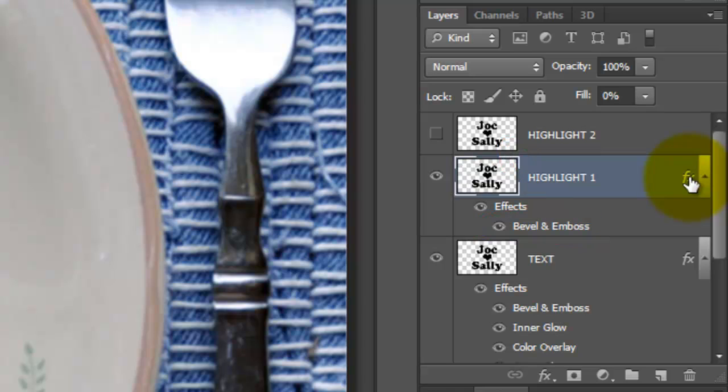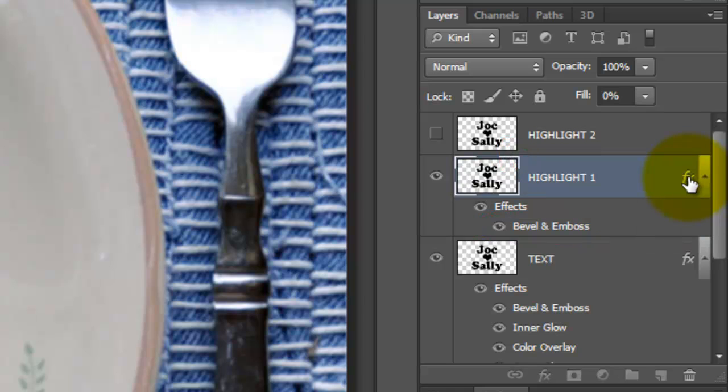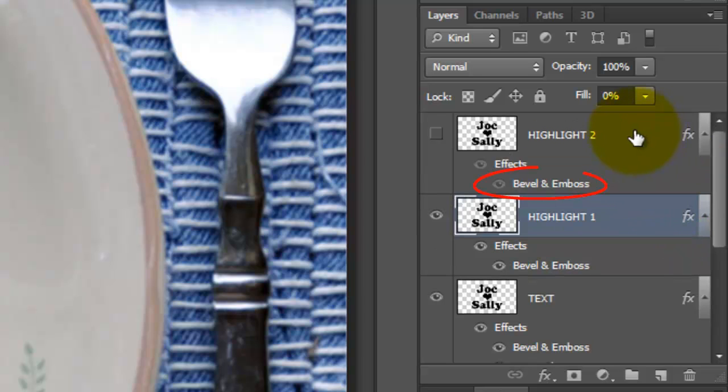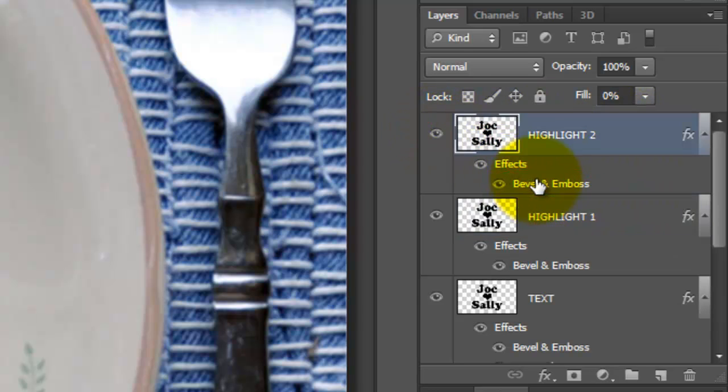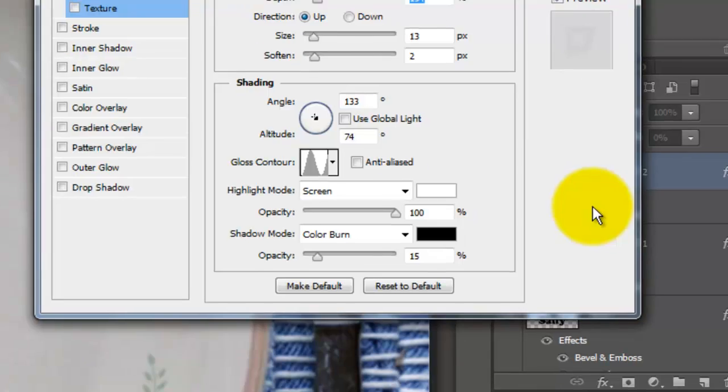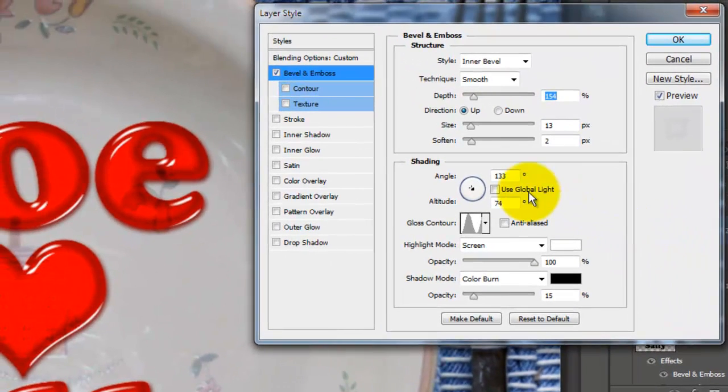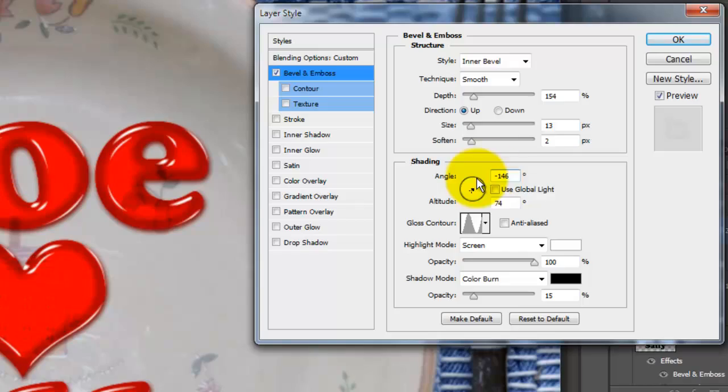Let's copy the Bevel and Emboss effect to Highlight 2. Press and hold Alt on a PC or Option on a Mac and drag up the FX to the Highlight 2 layer. Make the layer visible and double-click on Bevel and Emboss to see it in the Layer Styles window. Change the Angle to minus 146 degrees.